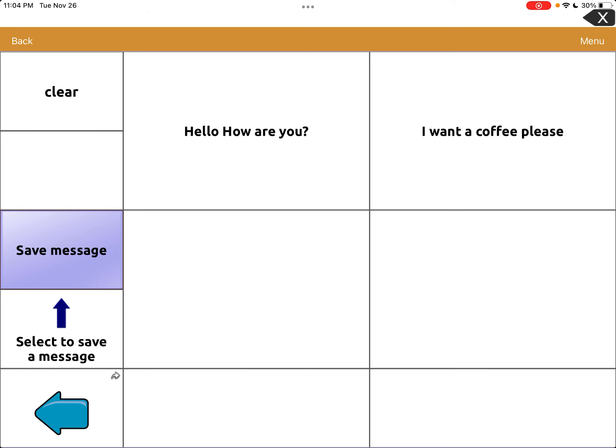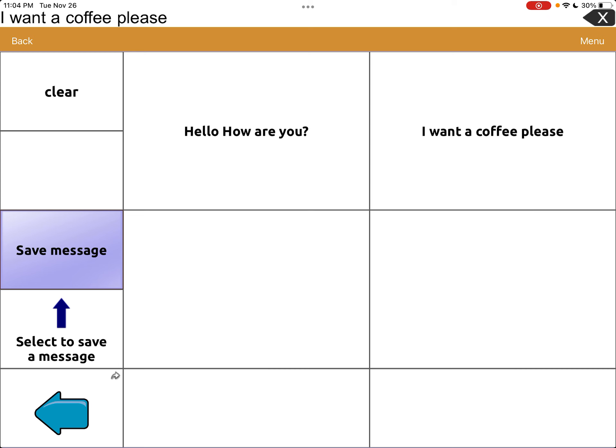So now you can see: once we get to Starbucks, we can say 'Hello, how are you?' then clear it and say 'I want the coffee, please.' Yay! And then you can do other things like 'I need cream and sugar' or 'I also want a croissant.' You can put different messages in there.